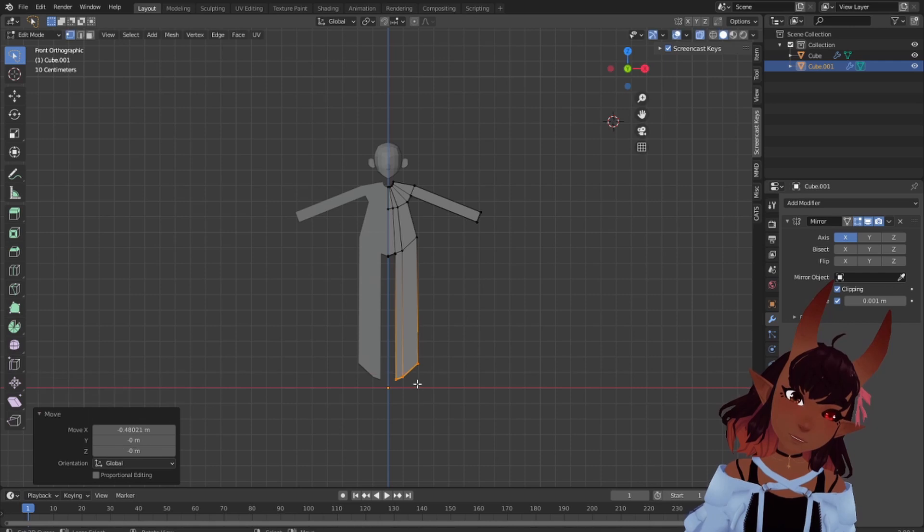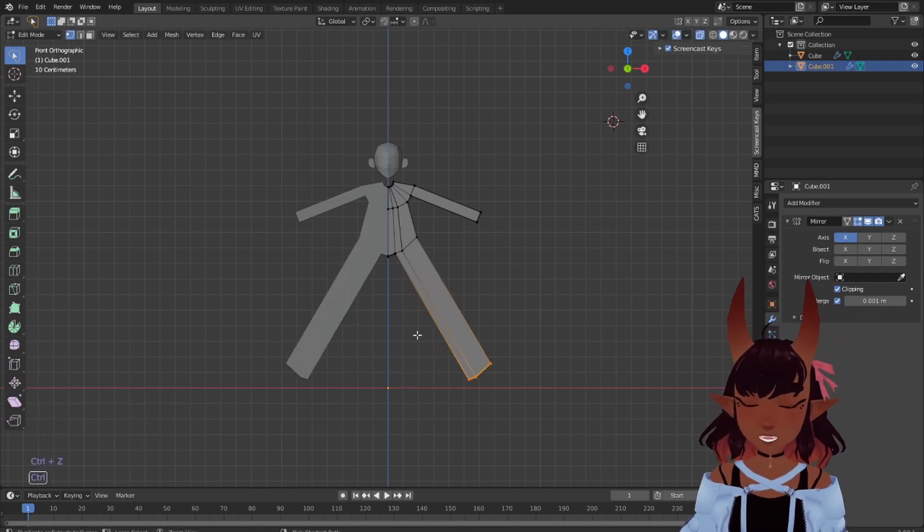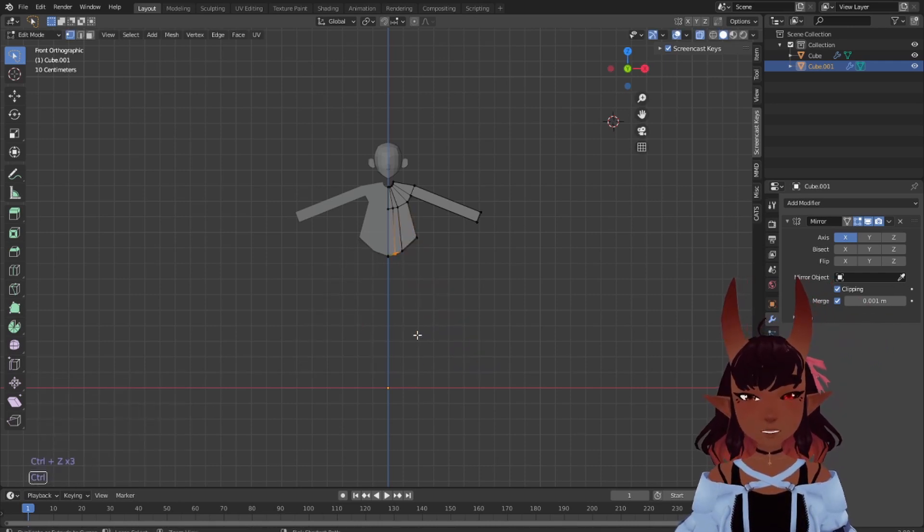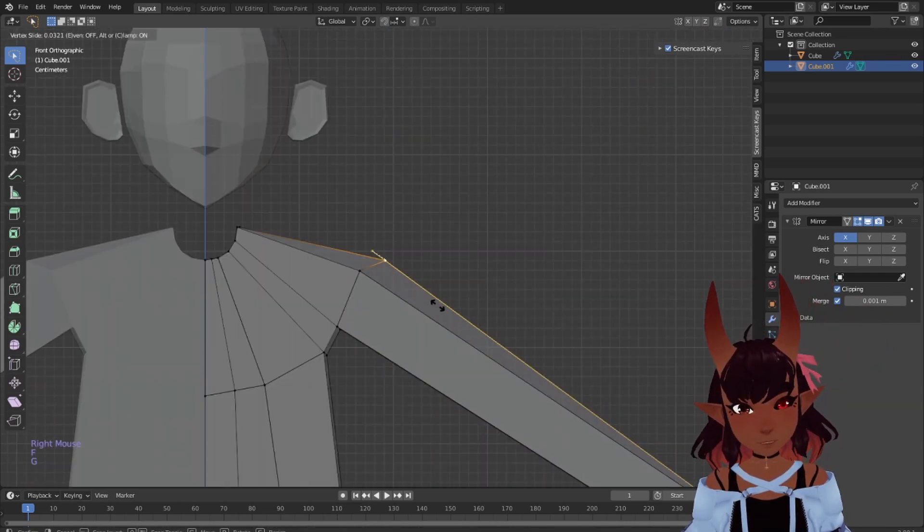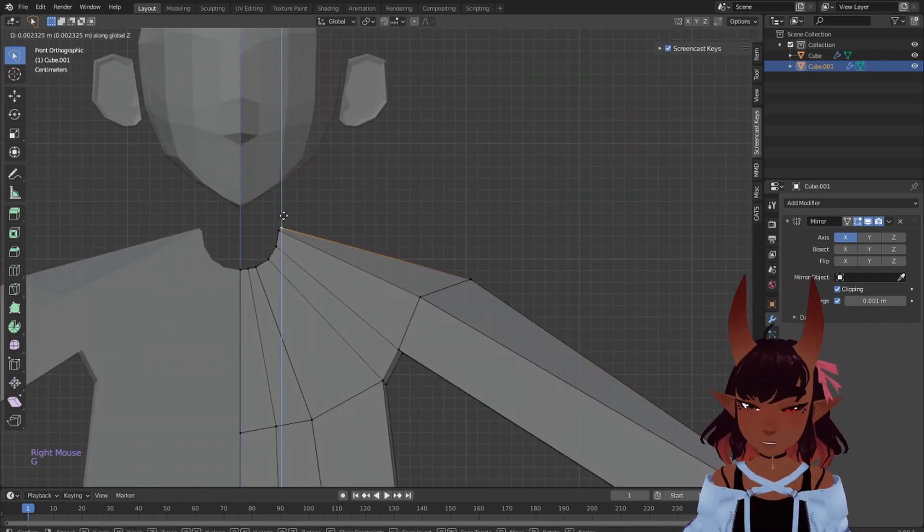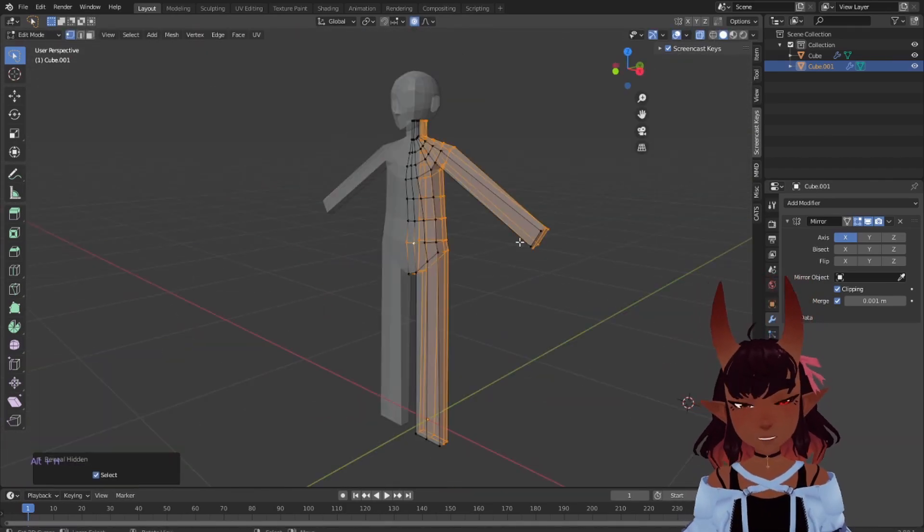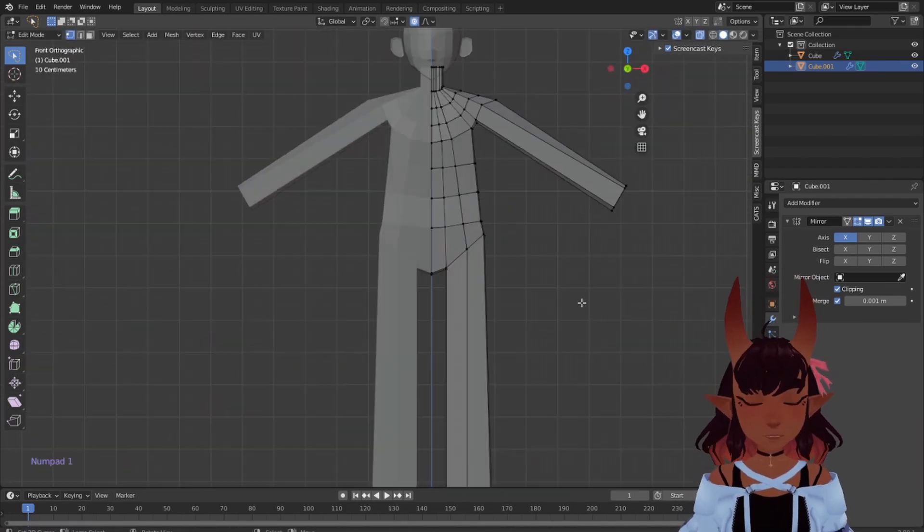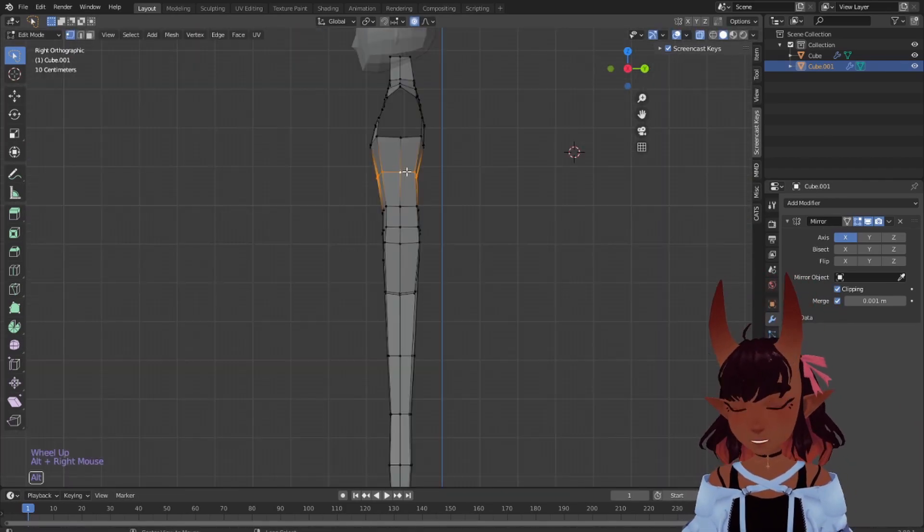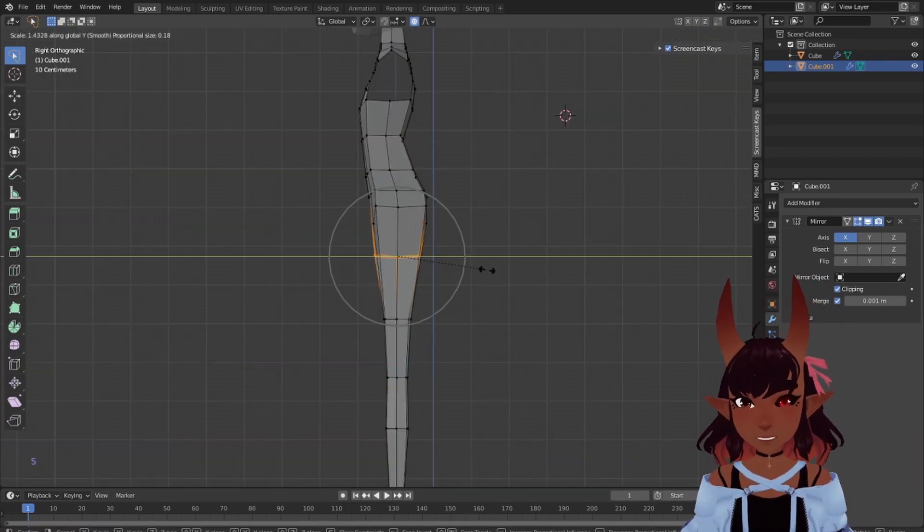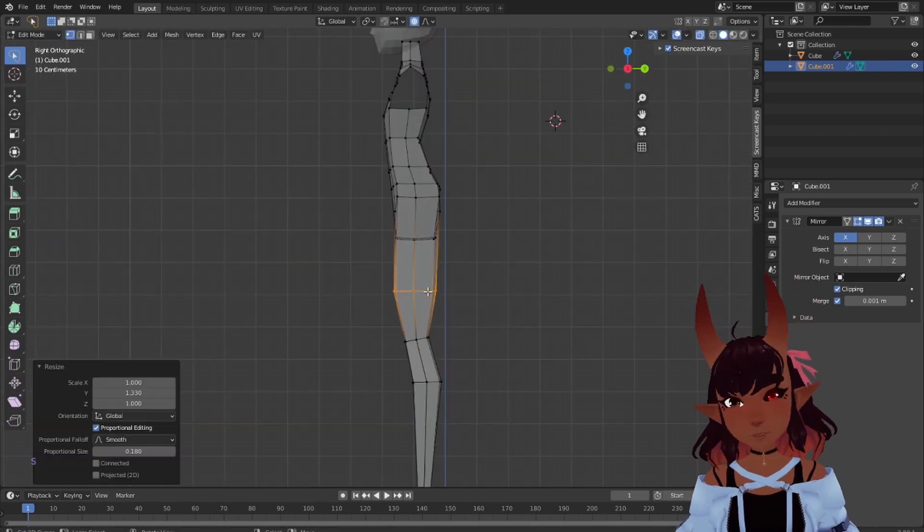Delete half the body and add a mirror modifier with clipping on. Pull out the shoulder and add some loops, make it look more human. Focus on rounding out the cube shapes and adding curves to the side, back and legs.